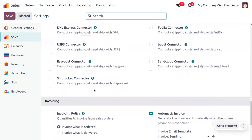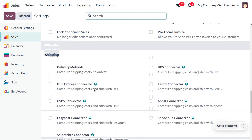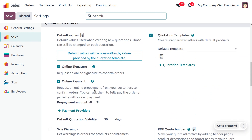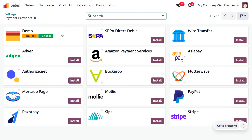In order to manage prepayments, we also need to consider the automatic invoice, which generates the invoice automatically when the online payment is confirmed. We also need to consider the online signature and online payment, which request the online signature and online payment to confirm the order. We also need a payment provider — a channel to make the payment. Here you can see we have already installed a payment provider.